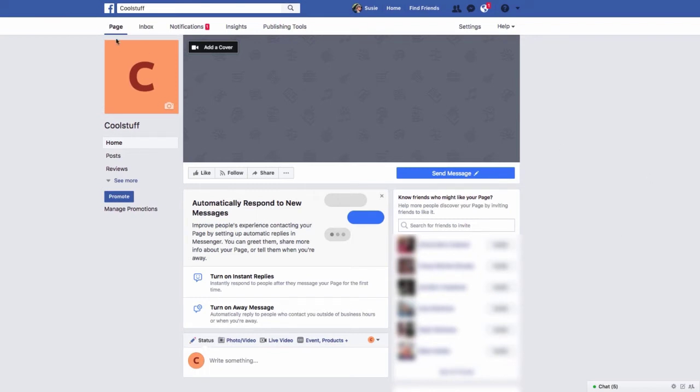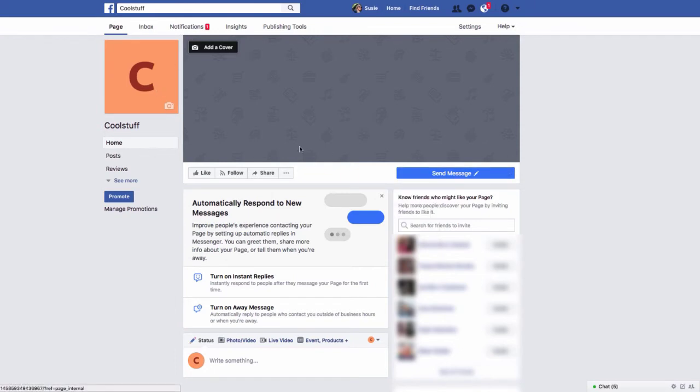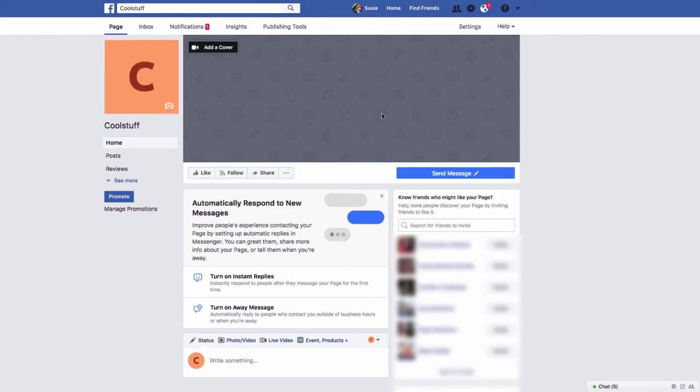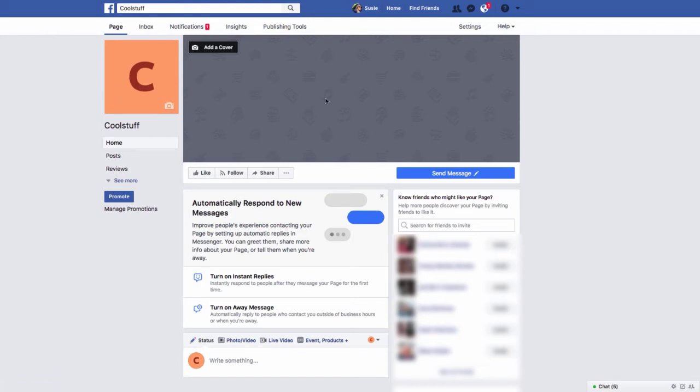All right. This brings us to your brand new Facebook page for your small business. Now, it's not looking so great. As we know, we don't have a profile photo. We don't have a cover photo. If you have one for your business, feel free to upload it here.